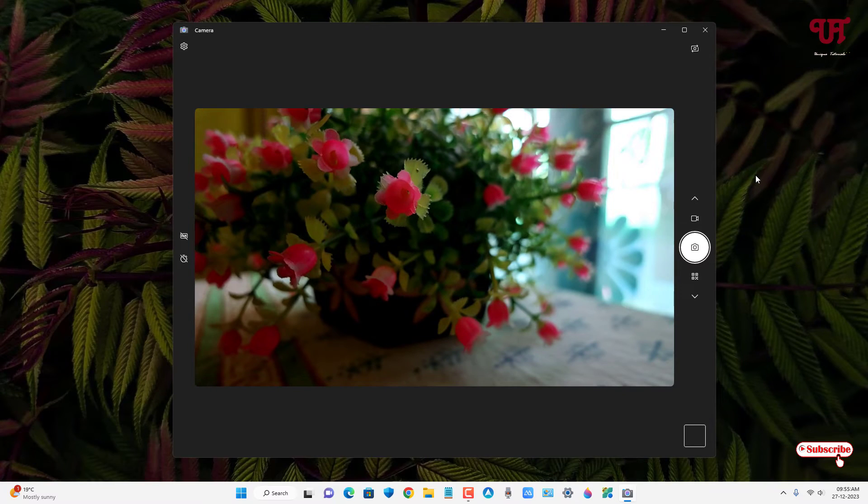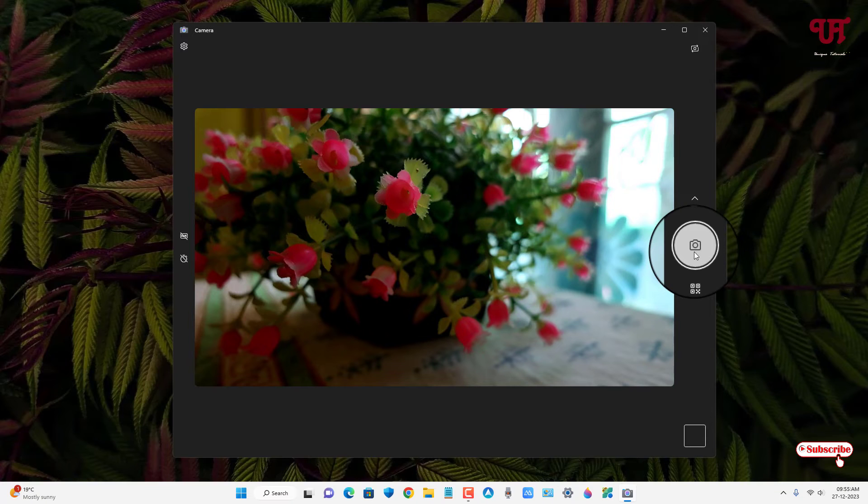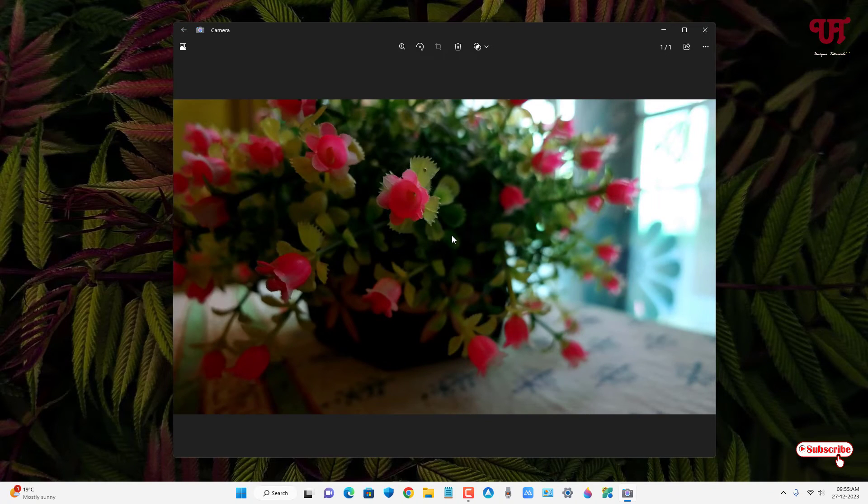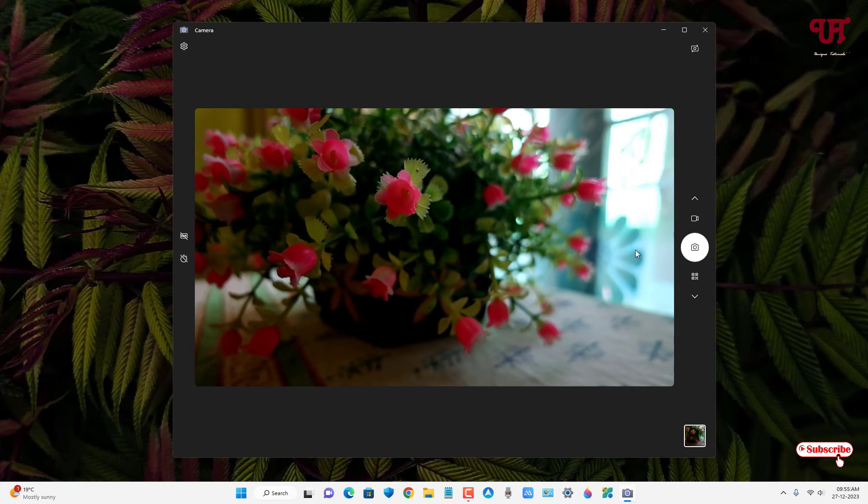You might be thinking if you can take a photo or not. Let me click on take photo. You can see I can take a photo. Let's also try to record a video.